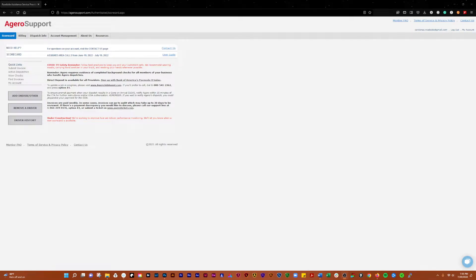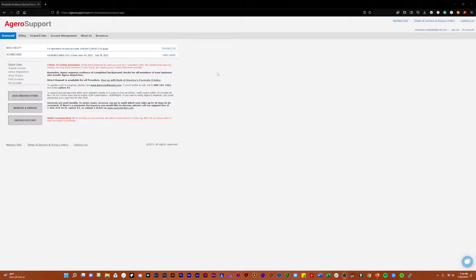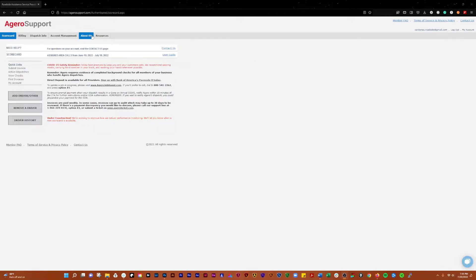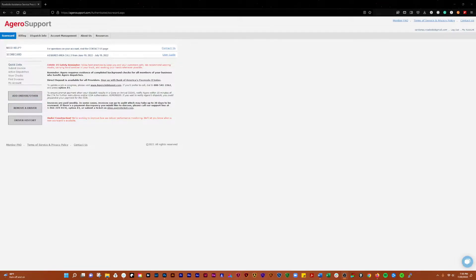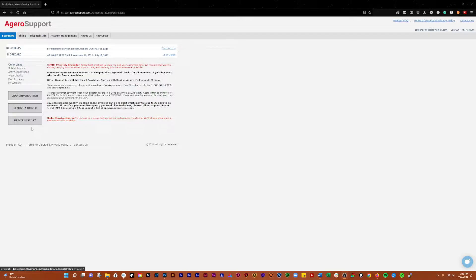Alright, so in this video we're going to cover the Agero website. I've got it pulled up here and we're going to go over the different tabs along the top and see what each one does. We'll break them down in the scorecard tab.